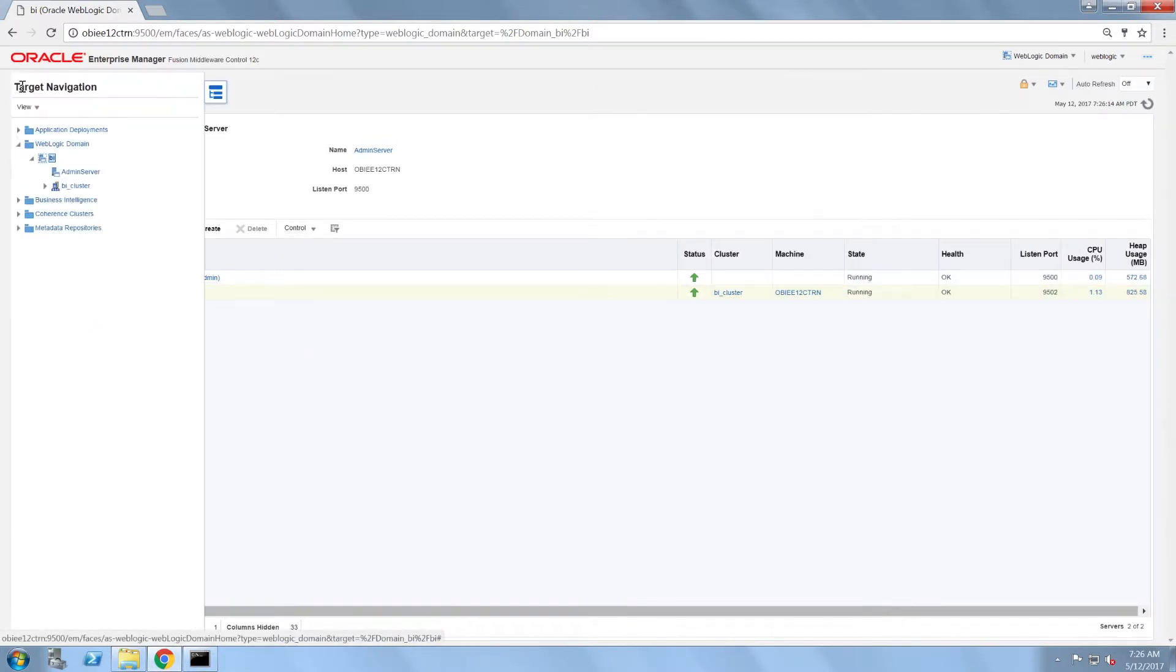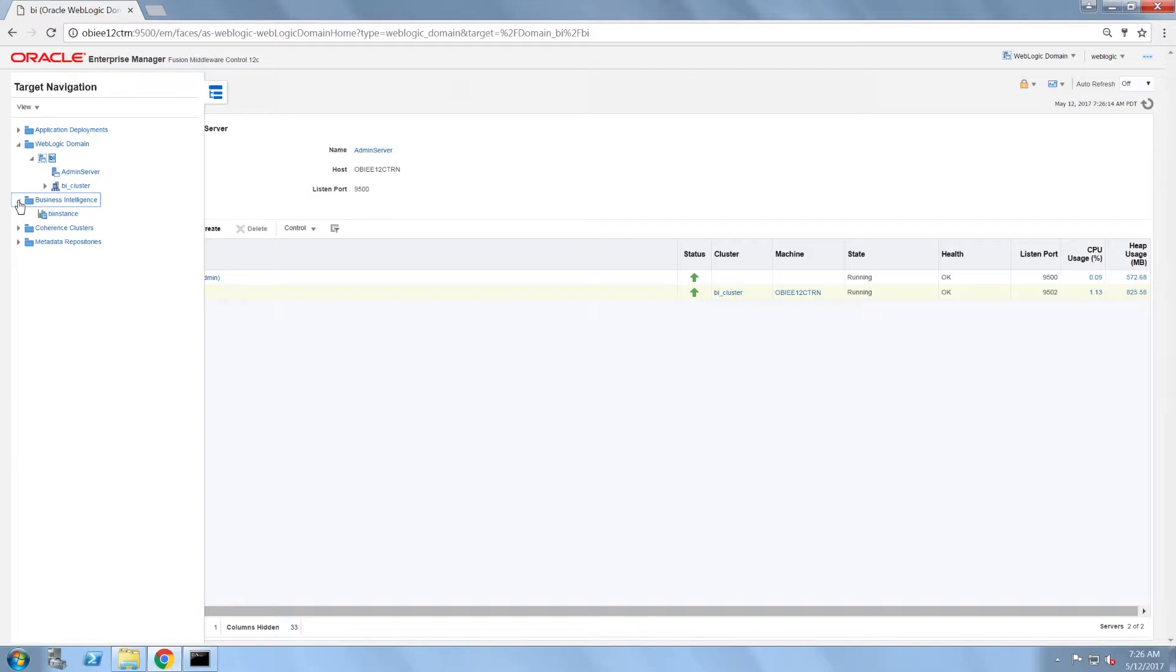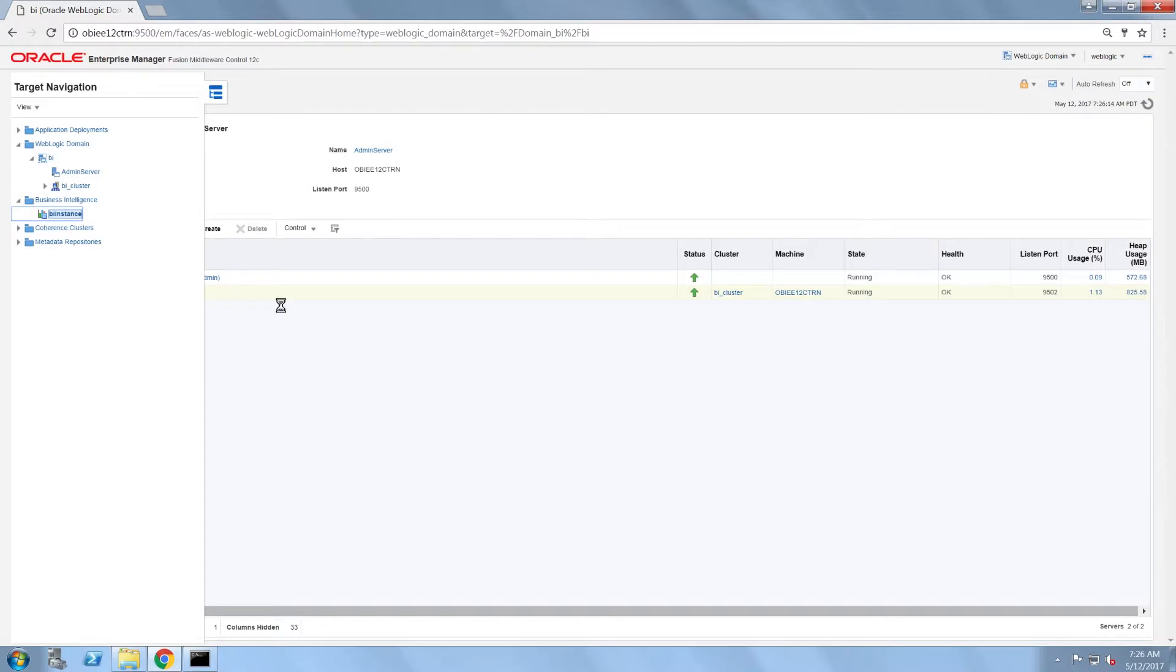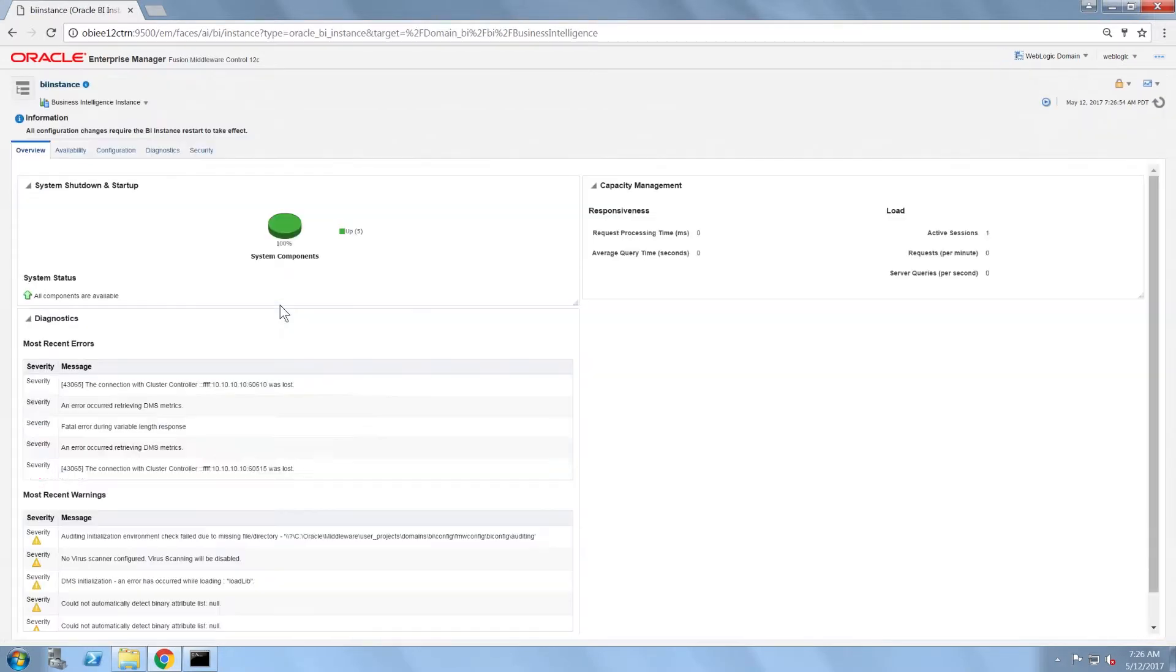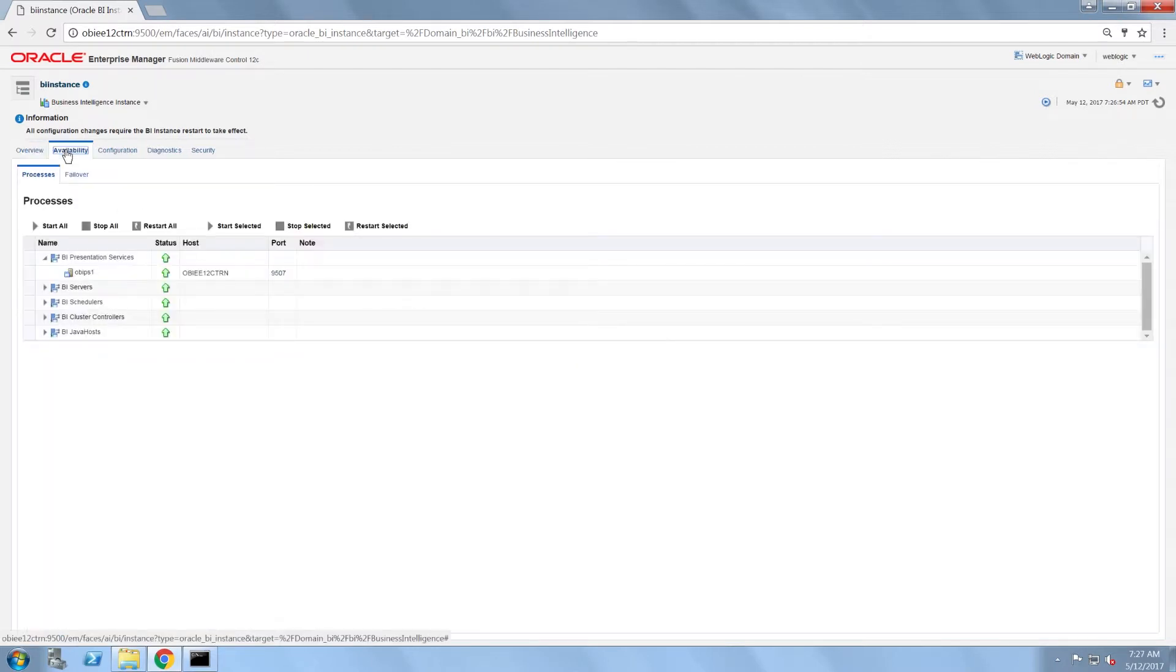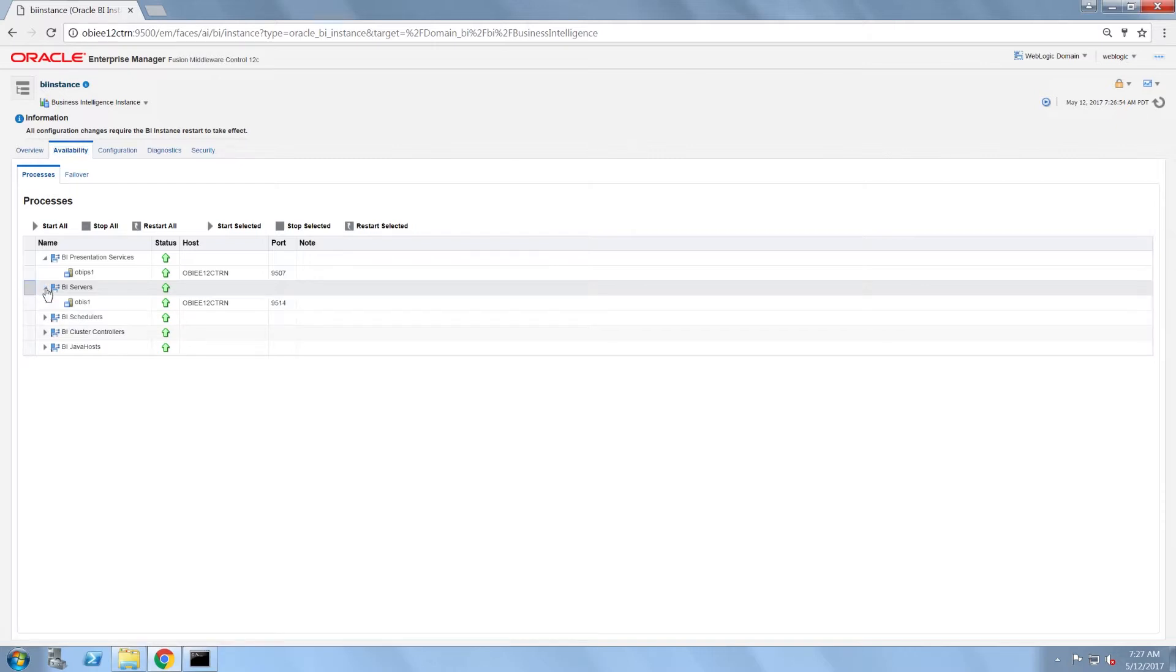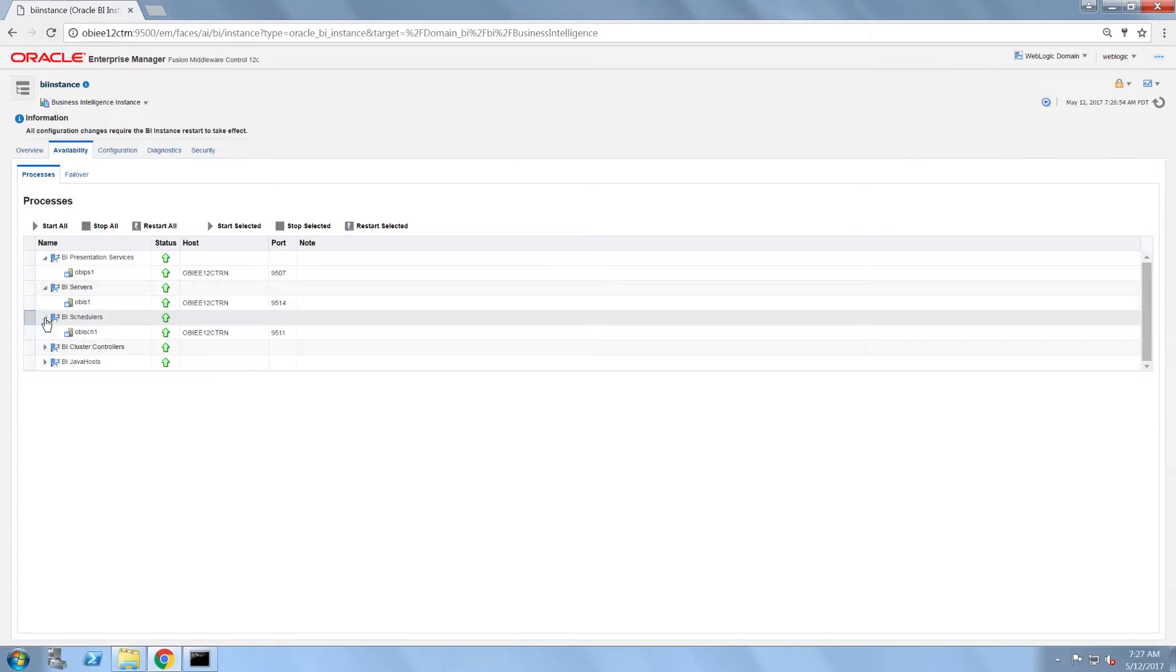If I click on target navigation and then expand the business intelligence folder, I can click on BI instance, which will take me to the overview. If I click on the availability tab, I can expand each group to show the components within that group. Note, since I chose to do a default installation, I only have one component per group.